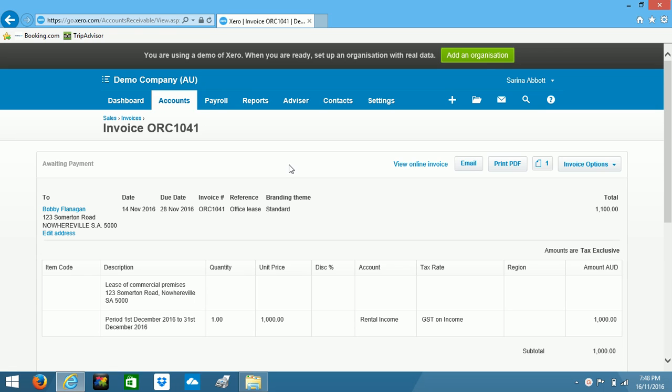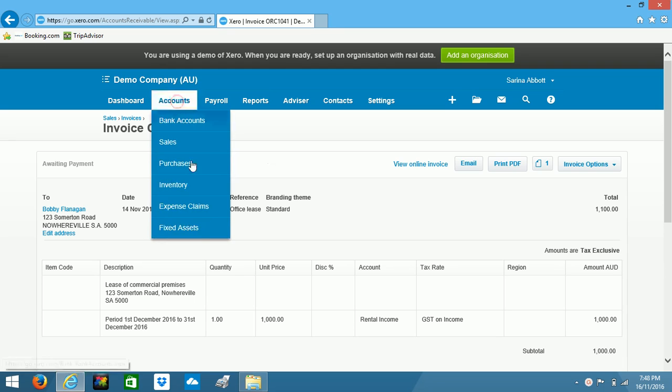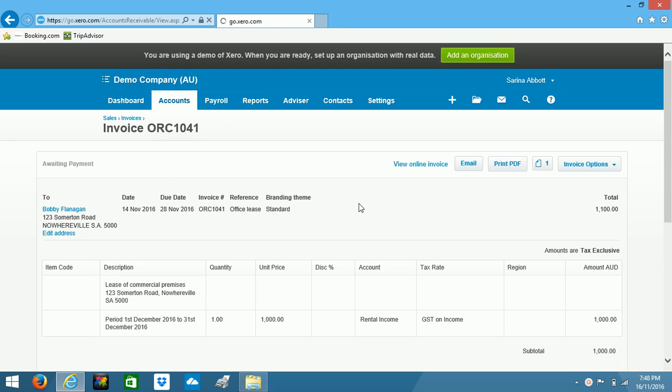Now lastly, there is another type of document that you can attach in Xero. I'll just show you quickly. I'm going into accounts and I'm looking at my inventory list.